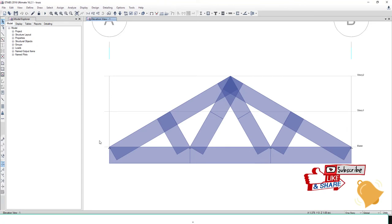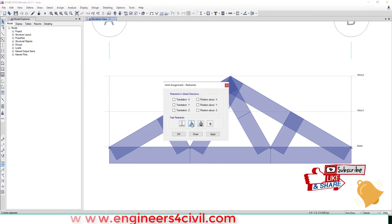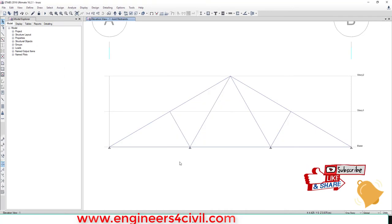Then you apply supports and joint loads.